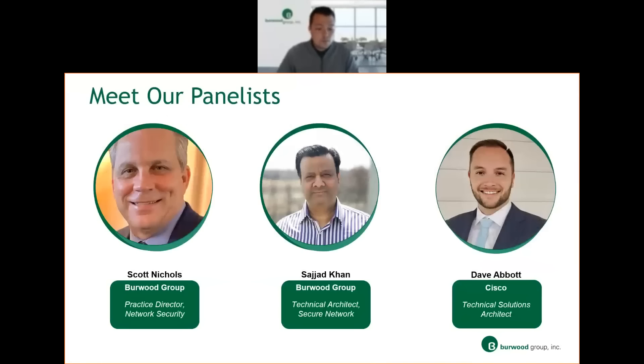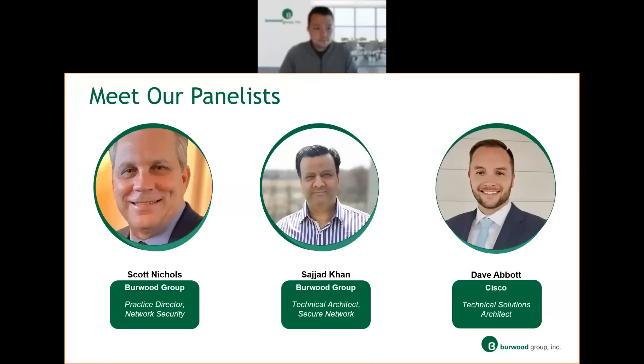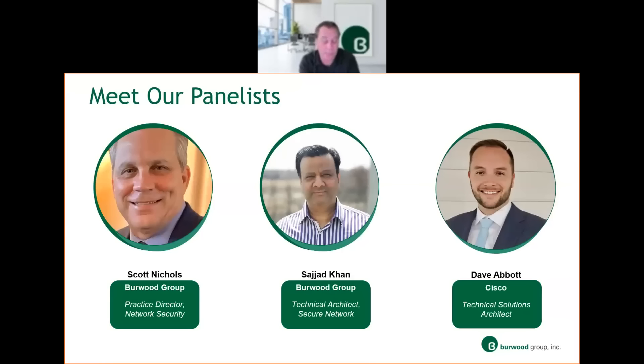So jumping over to our panelists real quick, we'll meet our presenters. Scott? Thank you, Taylor. Hello, everyone. My name is Scott Nichols. I'm the practice director for professional services at Burwood Group. I've been in the industry for 28 years, various roles from architecture to engineering to management. It's a pleasure to join you today.